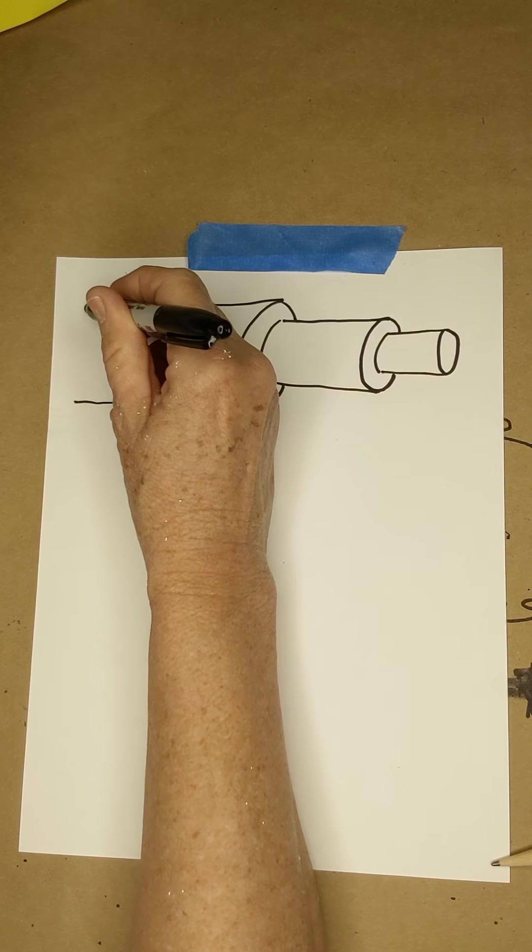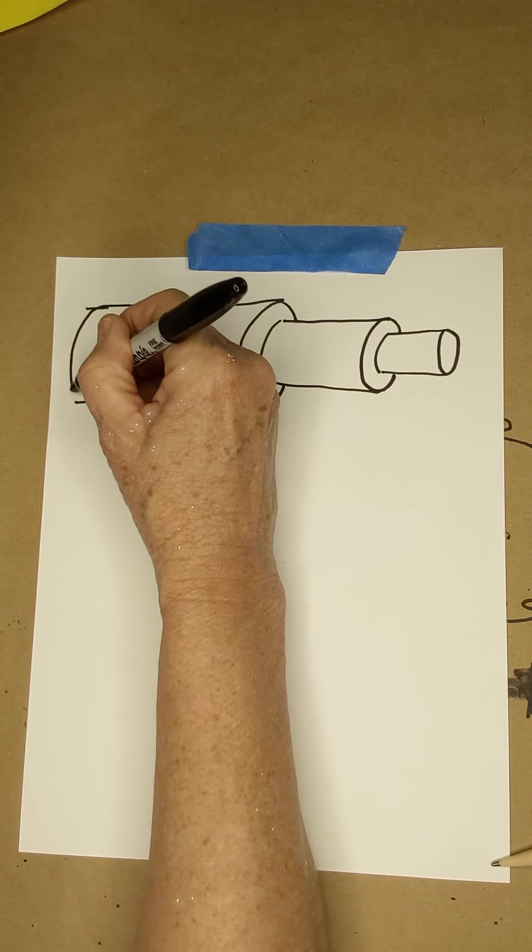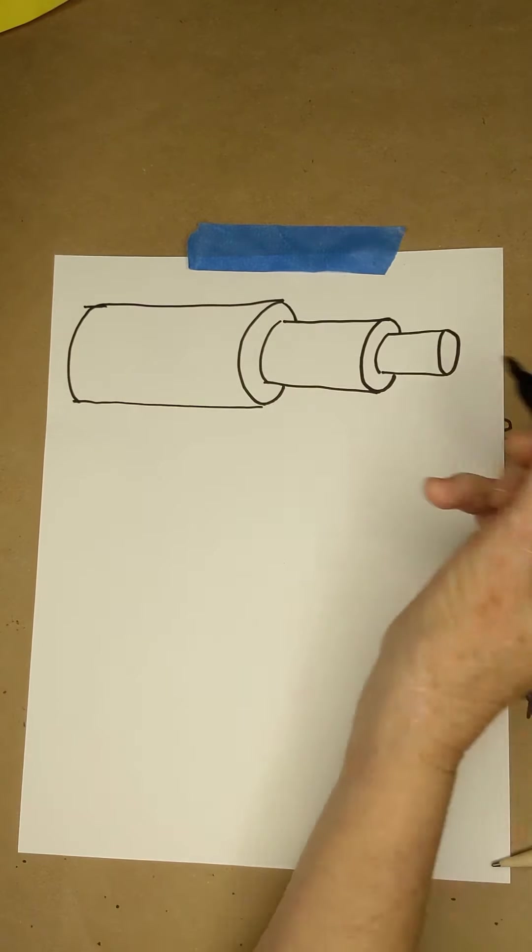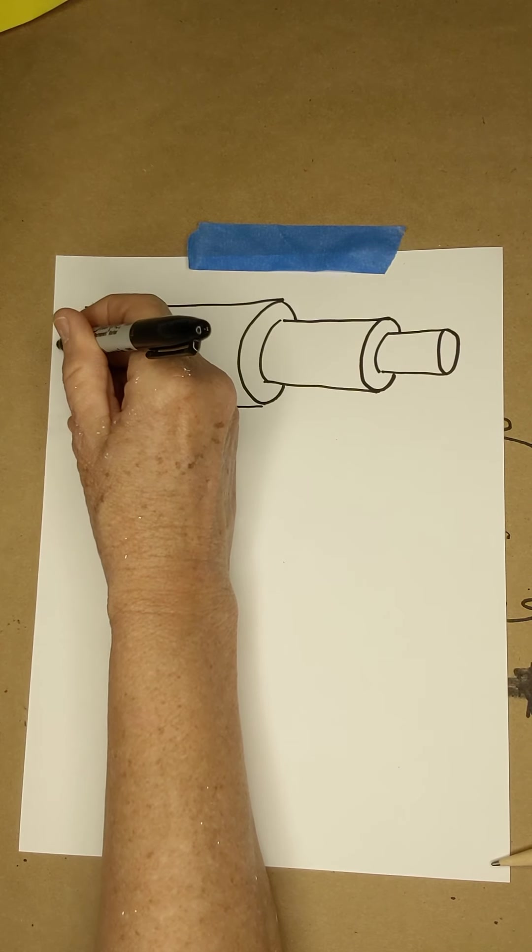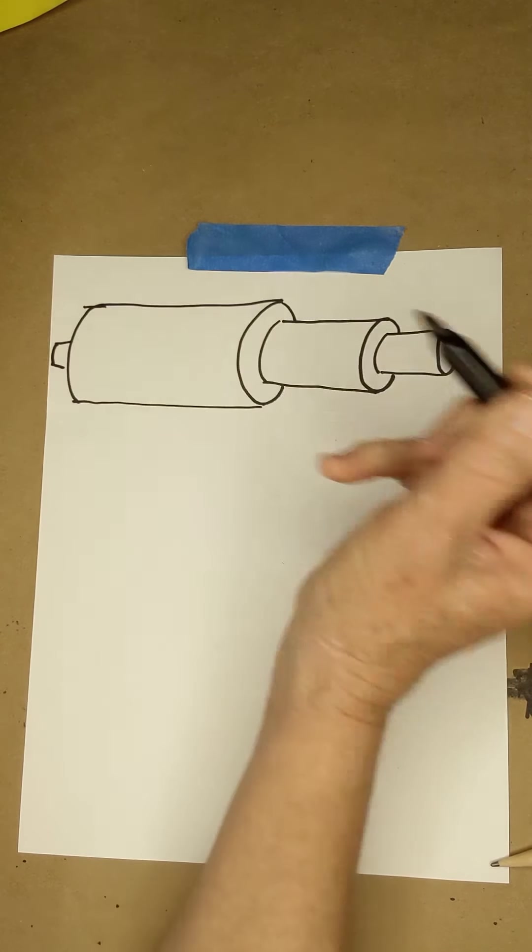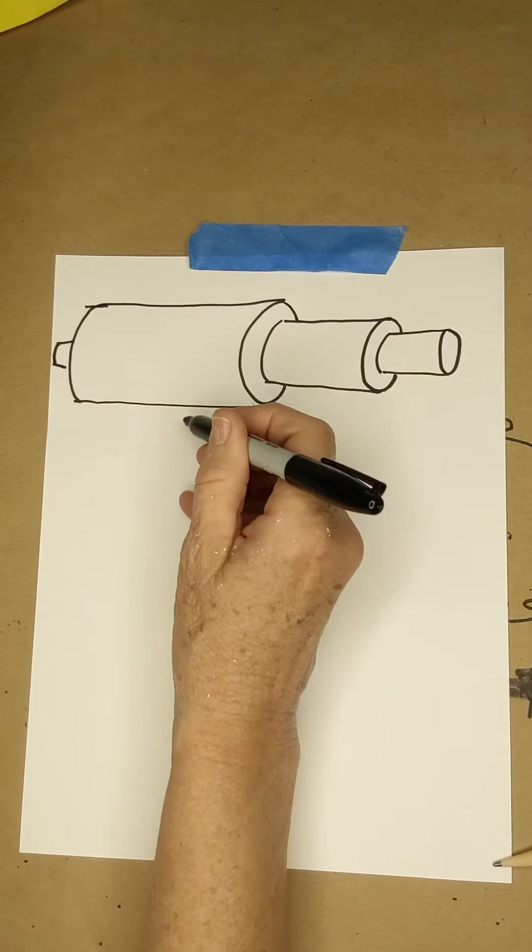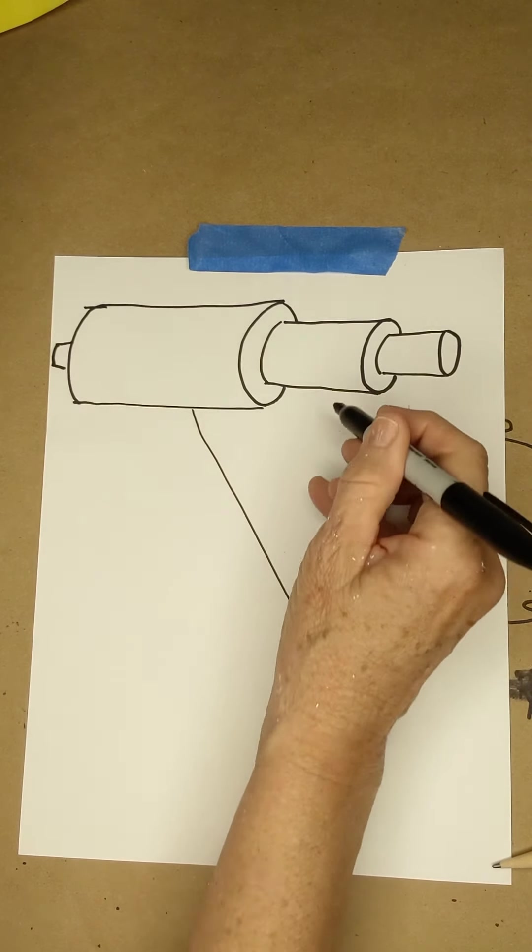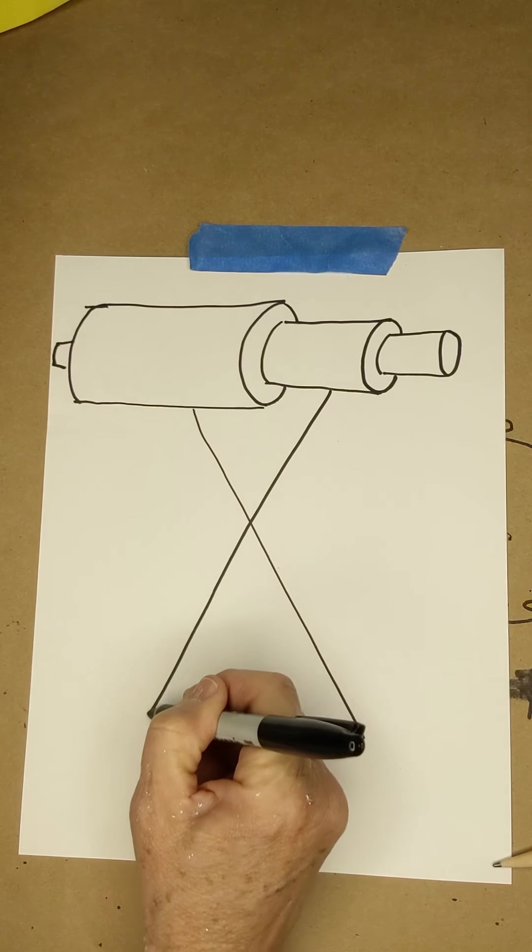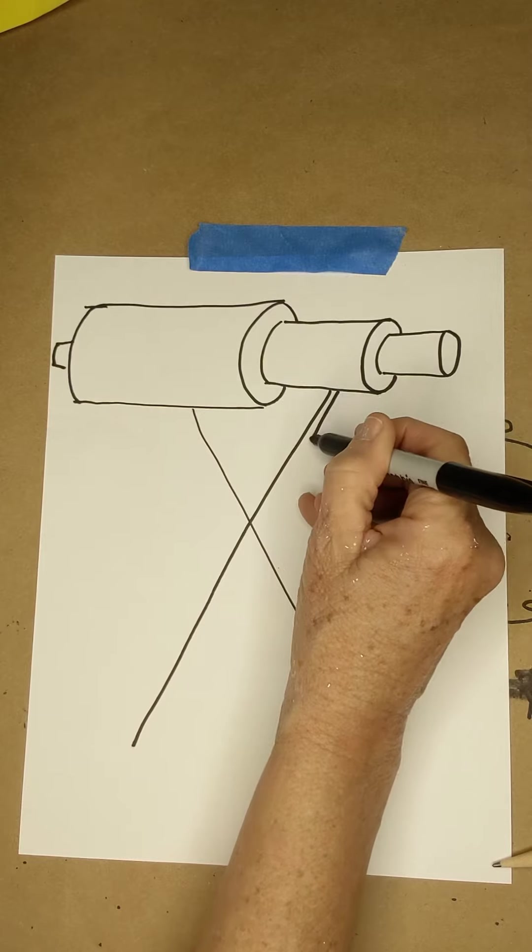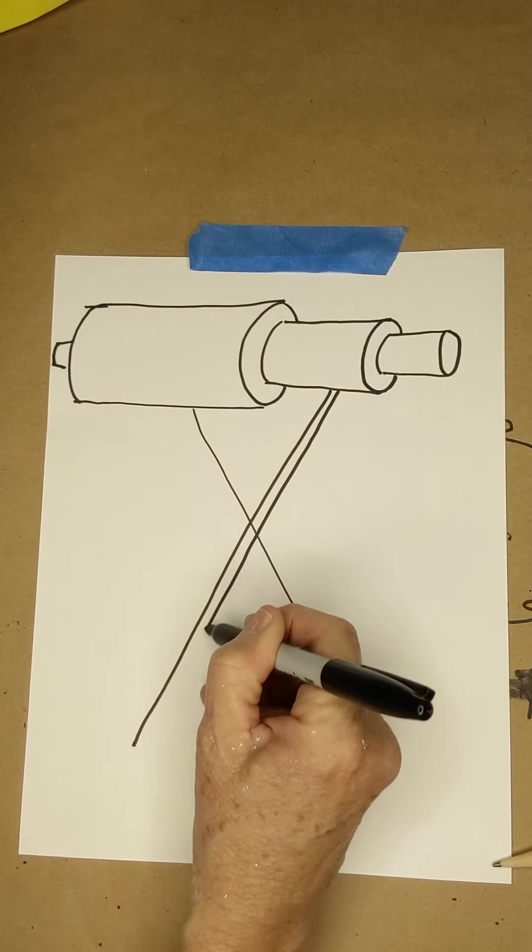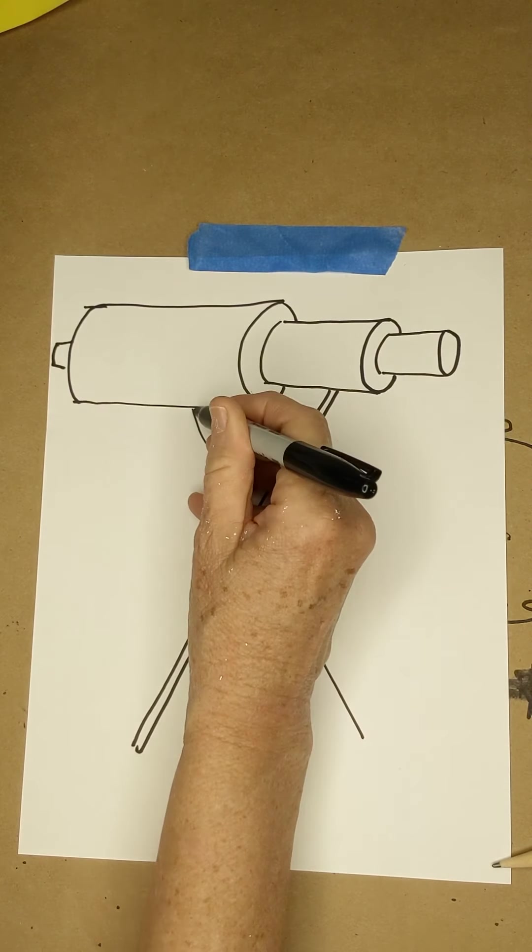Remember, make them the same length. And then at the very end here, I'm going to put a little eyepiece. If you haven't guessed it yet, we're making a telescope. A telescope is a series of cylinders. Very fun.